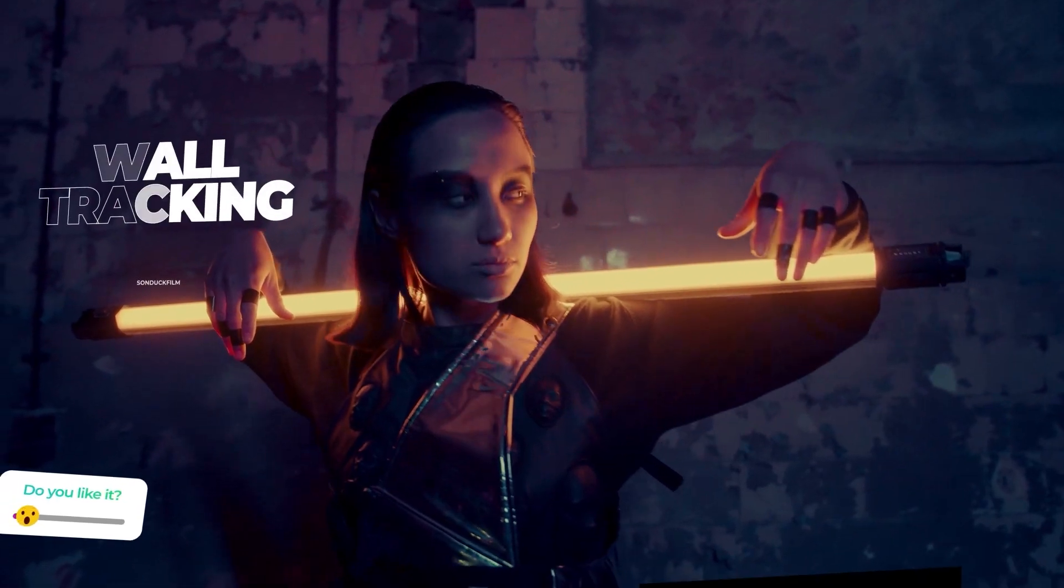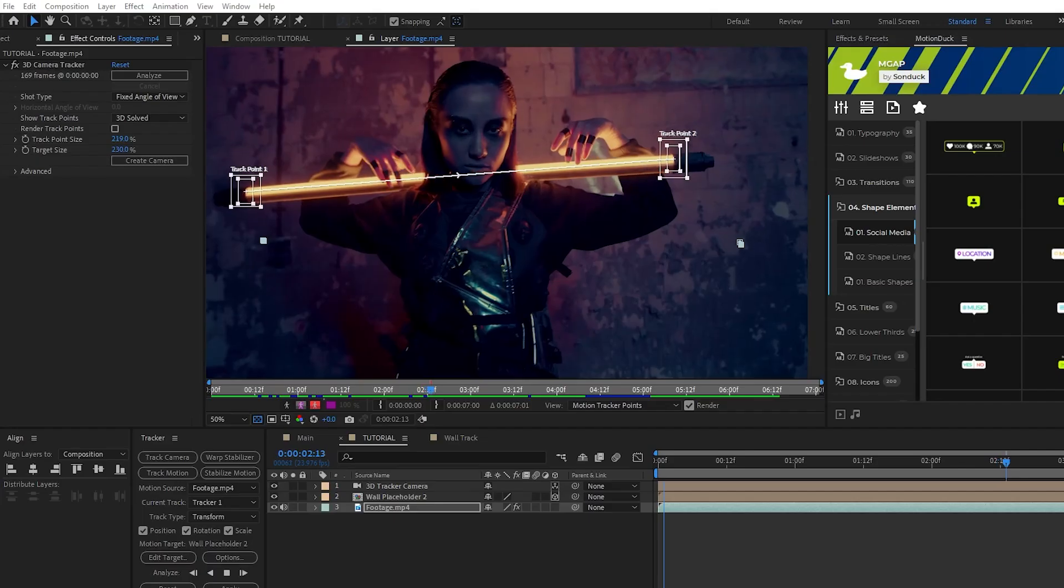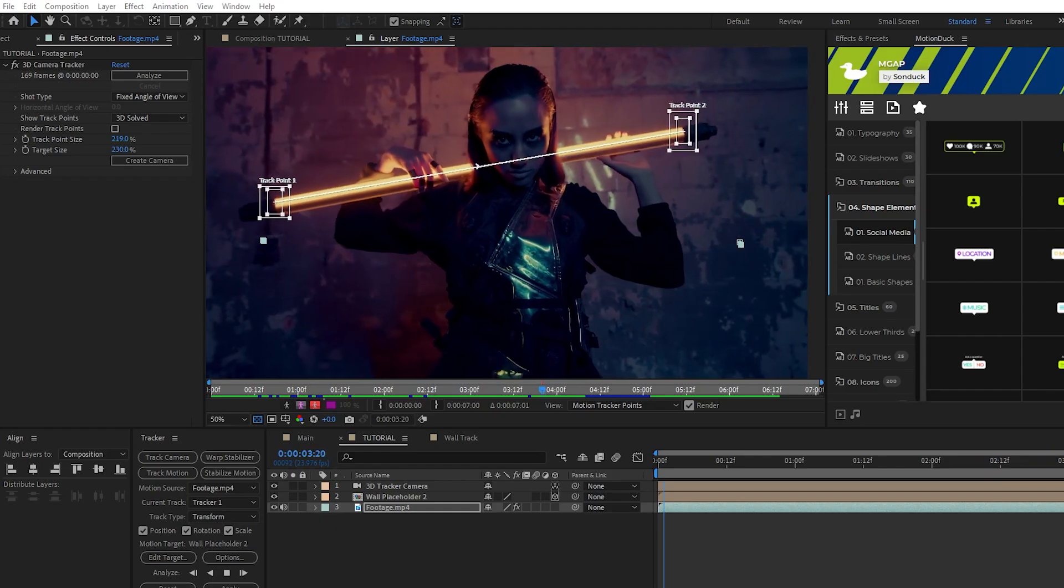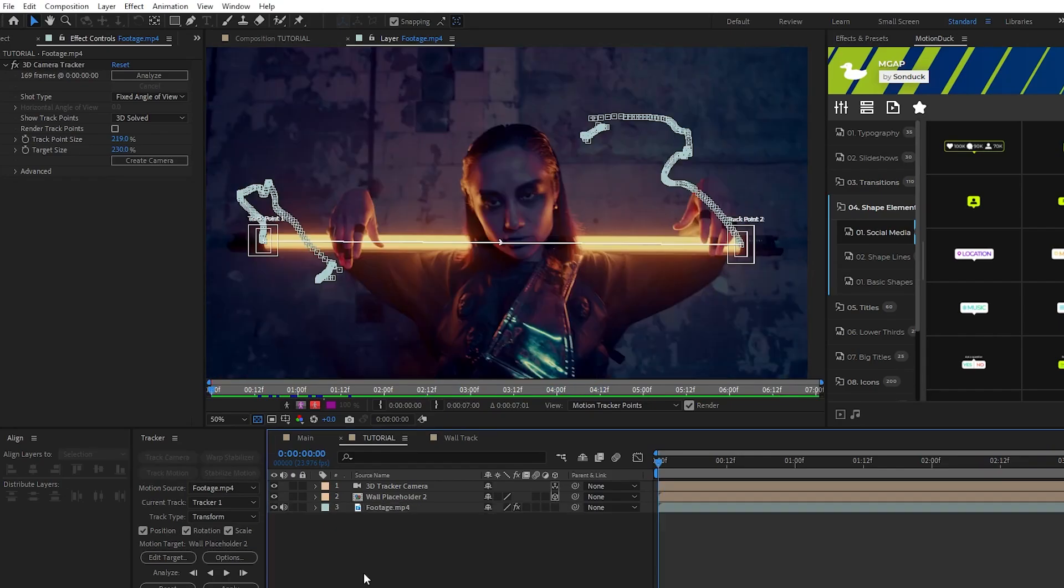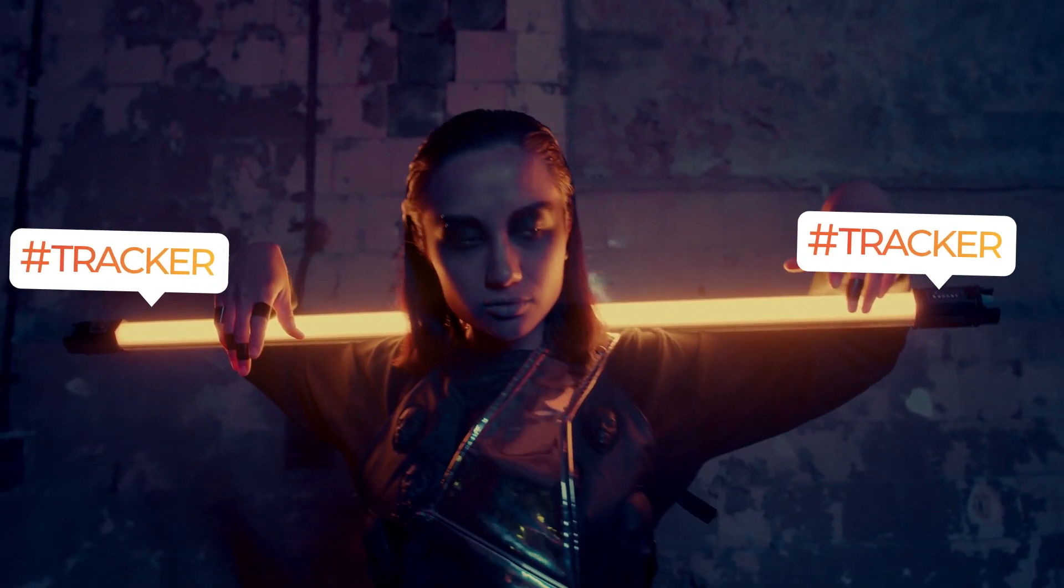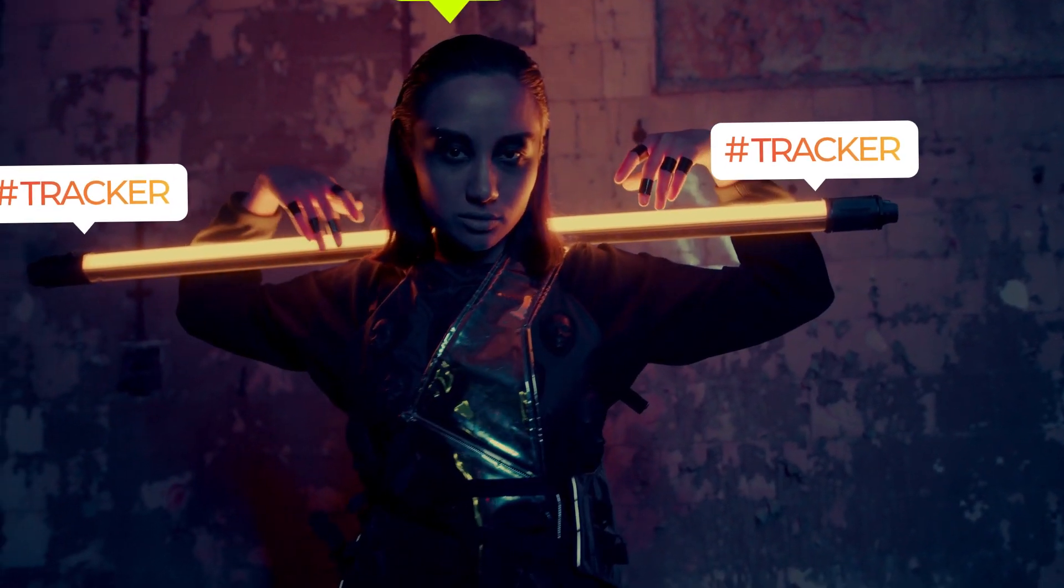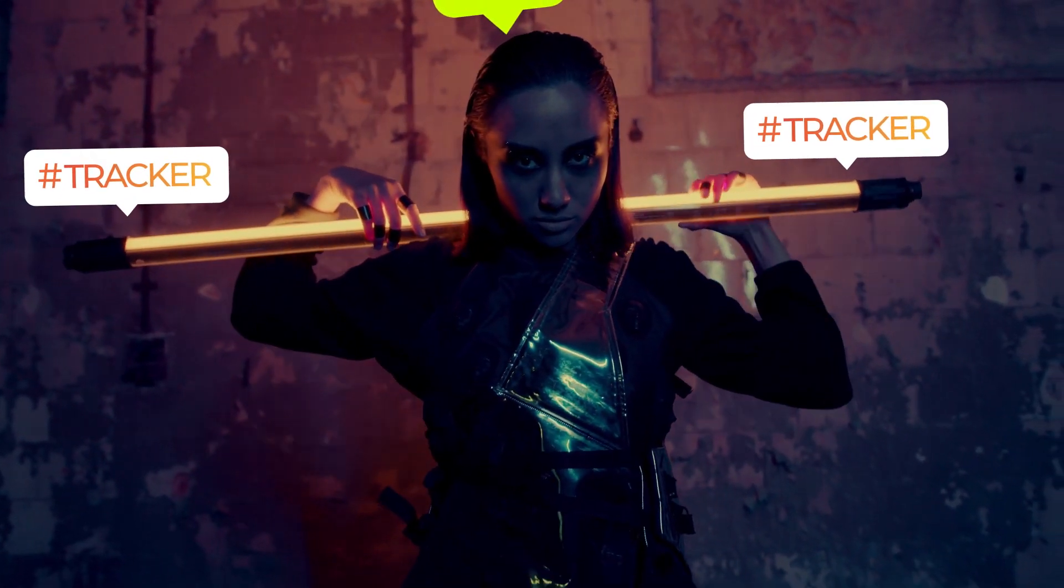Then there's the track motion tool which is used for tracking and attaching elements to objects that are actually moving in your scene, for example people moving in your shot or a car that drives by the camera. So now we'll show you how to successfully accomplish both of these types of tracks in After Effects.